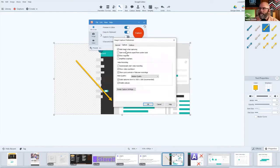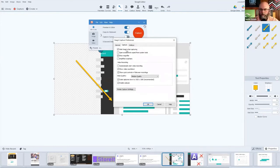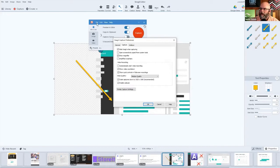So from the capture menu, going to the file, capture preferences, capture tab, hide Snagit when capturing.